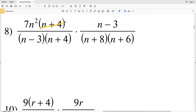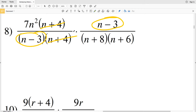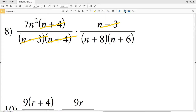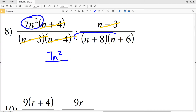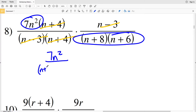In our numerator we have the term n plus four, so n plus four will cancel out with that n plus four in the denominator. Also note that in the numerator we have n minus three and in the denominator we have that same binomial n minus three. n minus three divided by n minus three is one, so I can also cancel that out.